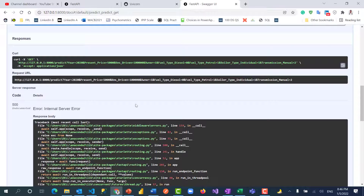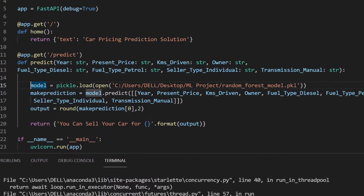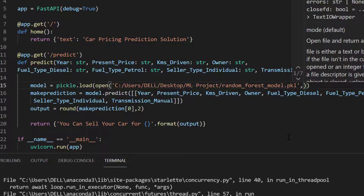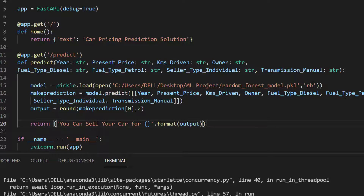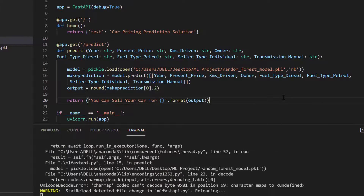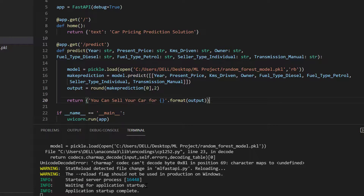There's an error in the response. Let me check — I made a mistake: I need to declare the mode when opening the pickle file. I want to open it in read binary mode ('rb'). Write binary ('wb') would be for writing objects to the file, but here I just want to read from it. I'll add that now and save.